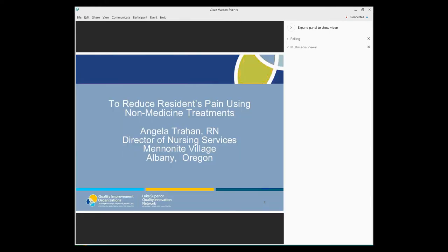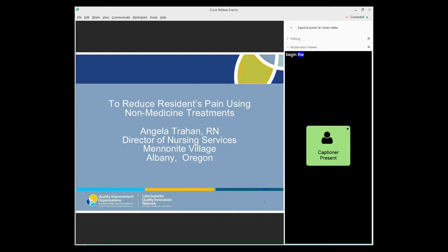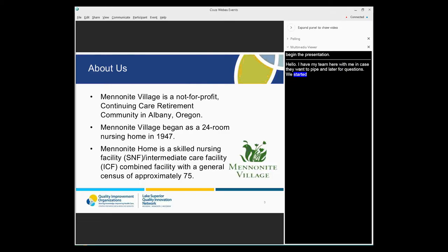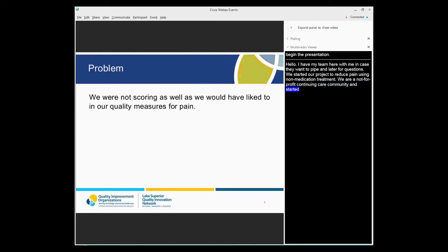Hello. We have our team here with me also. So we started our project was to reduce pain using non-medication treatments. We're a not-for-profit continuing care retirement community in Albany, Oregon. And we started in 1947 and we're a 75-bed ICF facility with a population right now of about 75. We found we weren't scoring as well as we wanted to on our quality measures for pain. So we decided to try something to correct it.